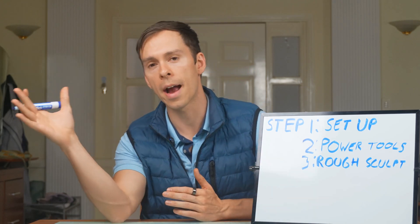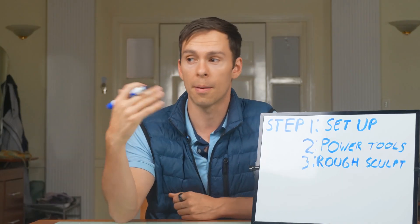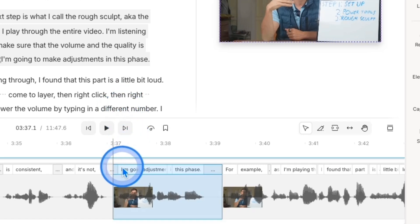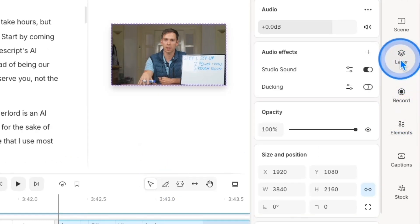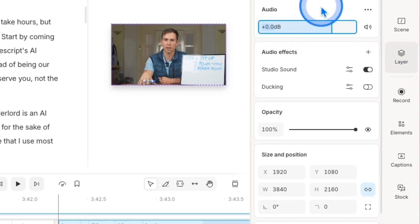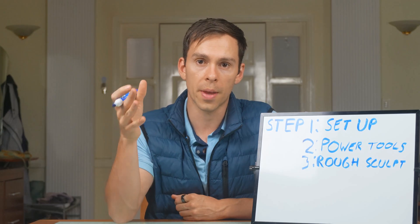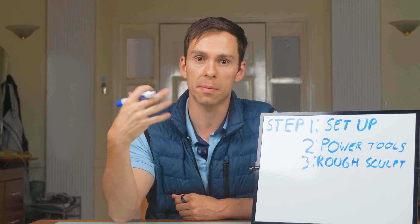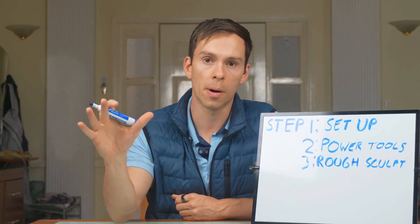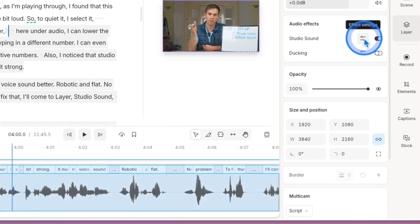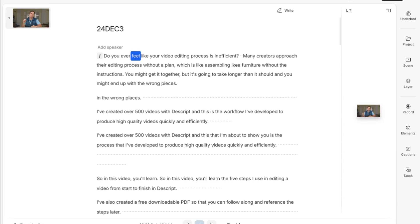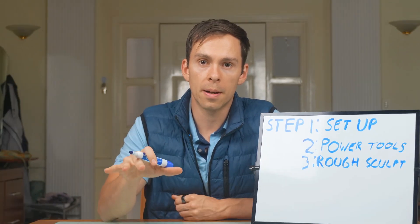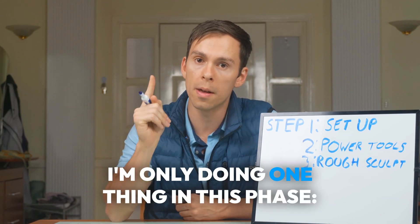In this phase, I play through the entire video, listening carefully to make sure the volume and quality is consistent. If it's not, I make adjustments. For example, if I find a part that's a little too loud, I select it, go to Layer, and under audio I can lower the volume by typing in a different number — even negative numbers. I also noticed that Studio Sound was a bit strong, making my voice sound robotic and flat. To fix that, go to Layer, Studio Sound, select the dials, and turn the intensity down.